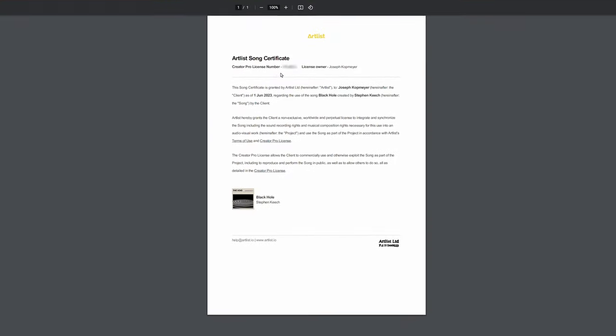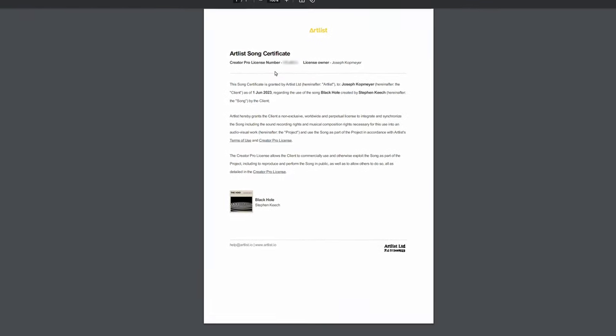Believe it or not, that is it. That's all you've got to do. The way that Artlist's copyright system works, you don't actually have to do anything specific to clear individual videos. You just have to save the license so it's available as proof if needed, or in the rare case that you do get a copyright strike on something like YouTube, you can follow these steps to use that license number to clear a copyright claim using YouTube's UI. It's really simple — I outlined it in that video.